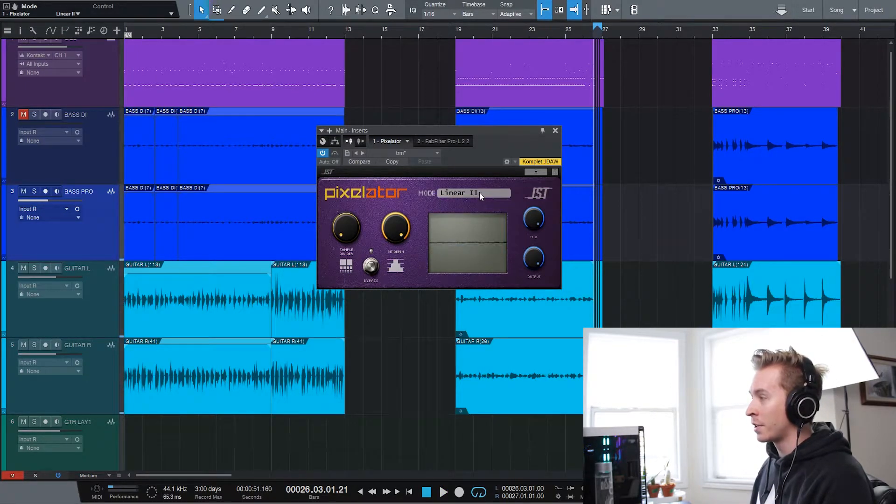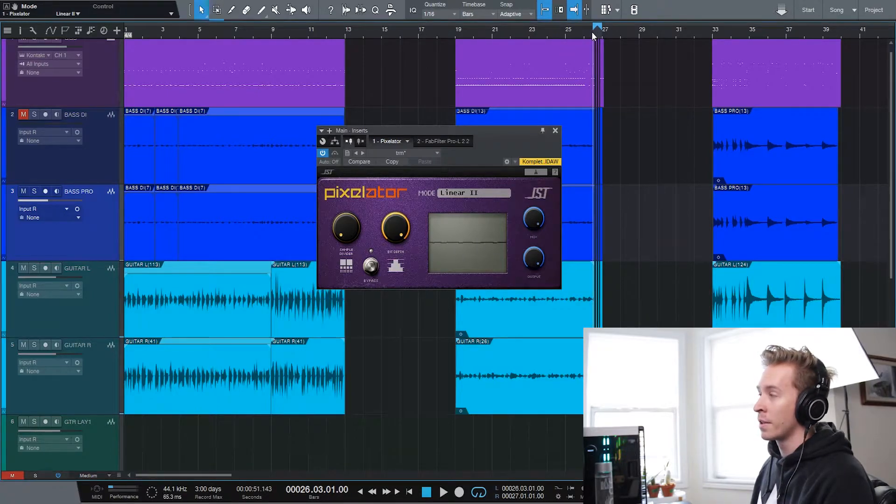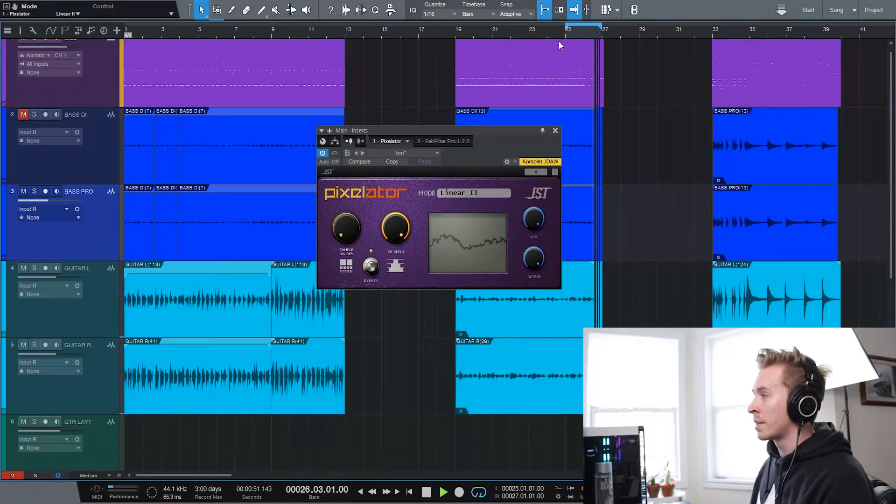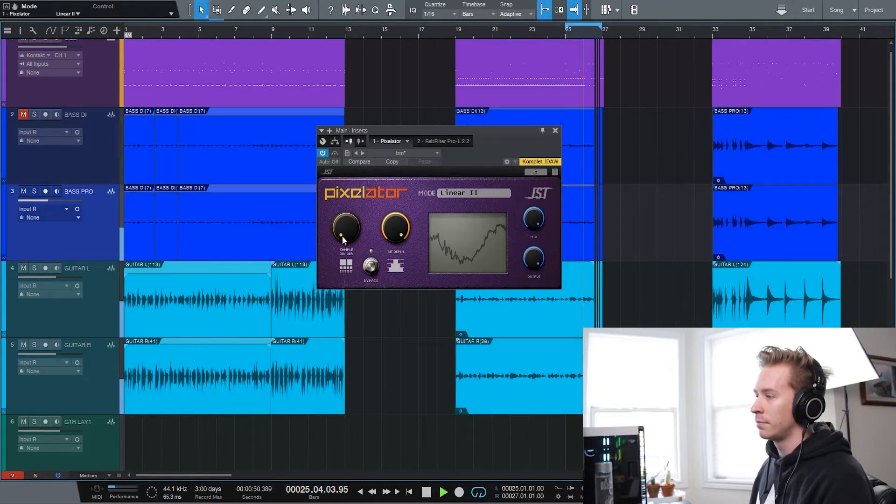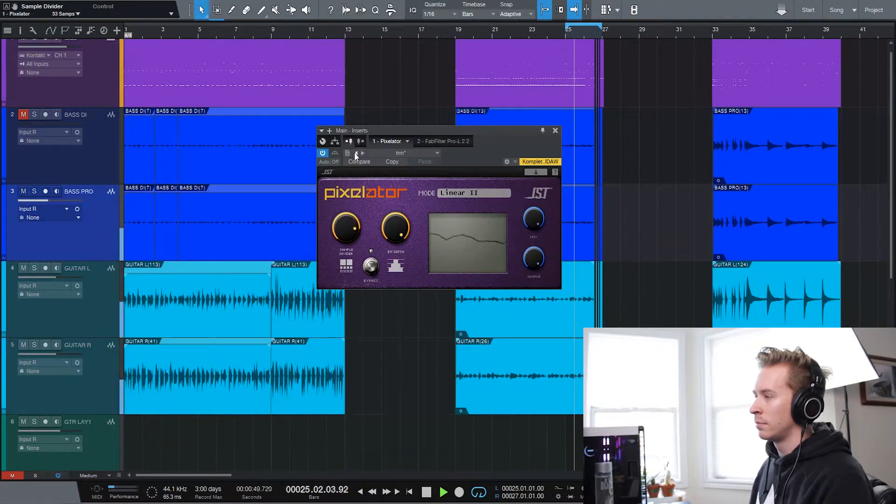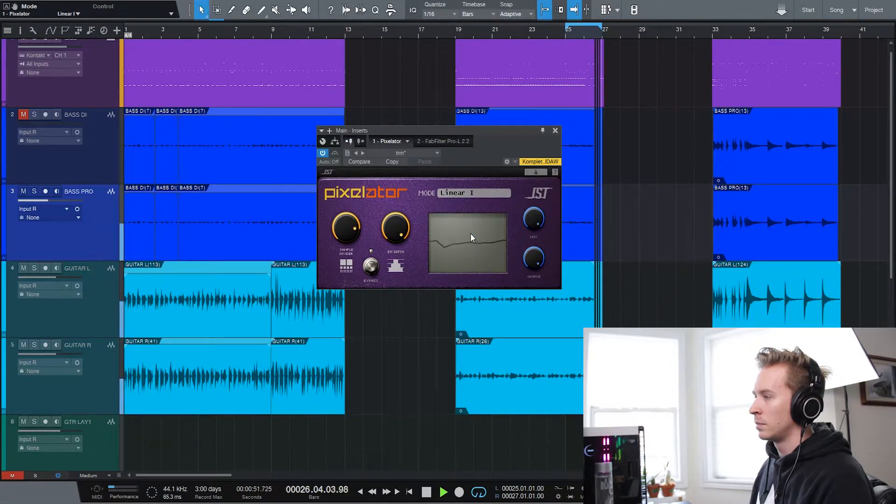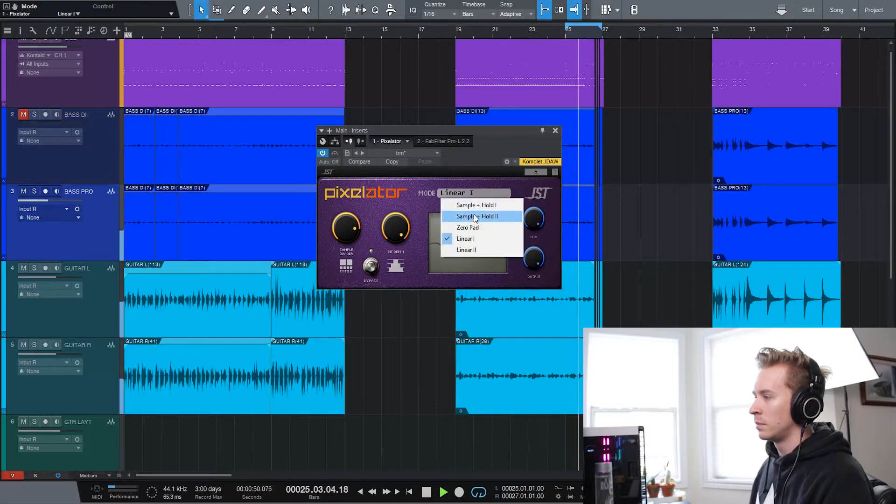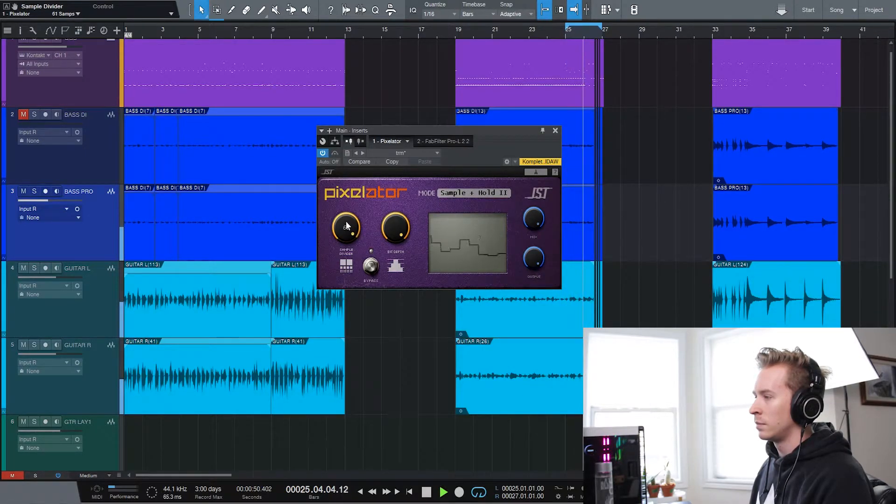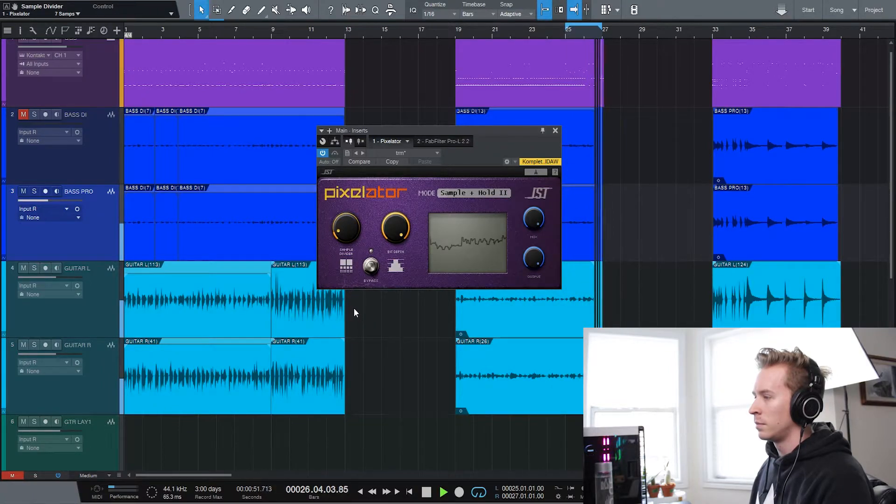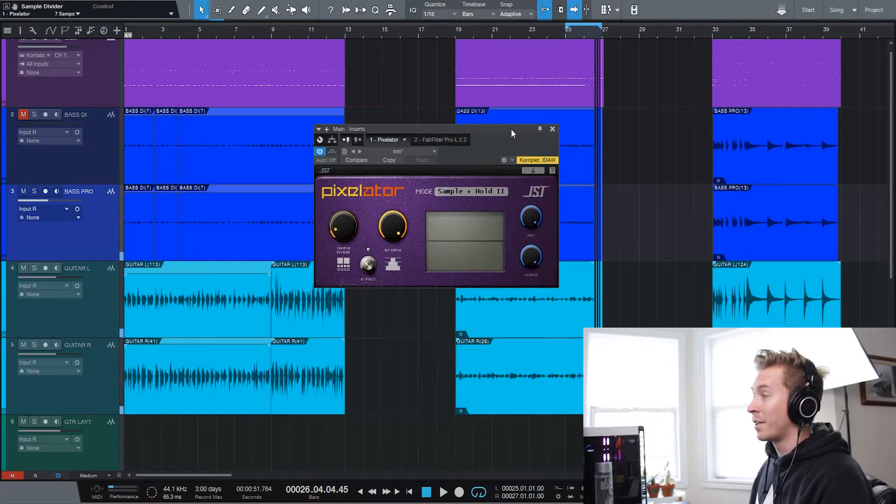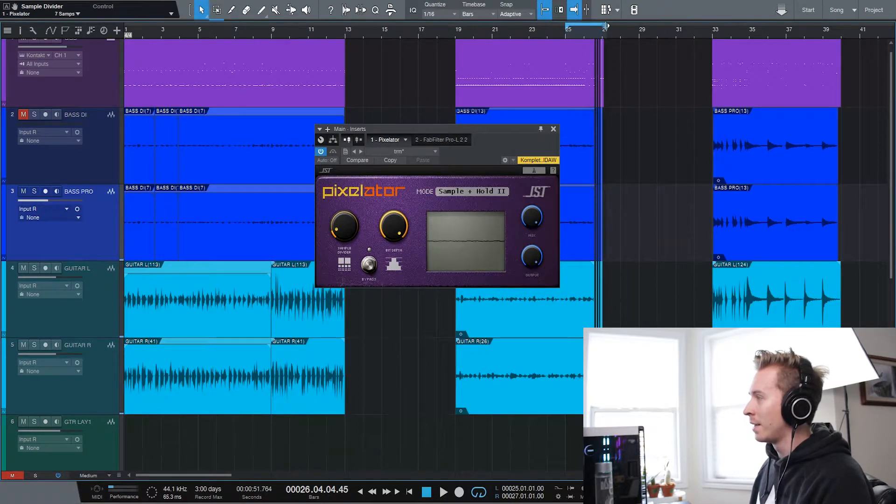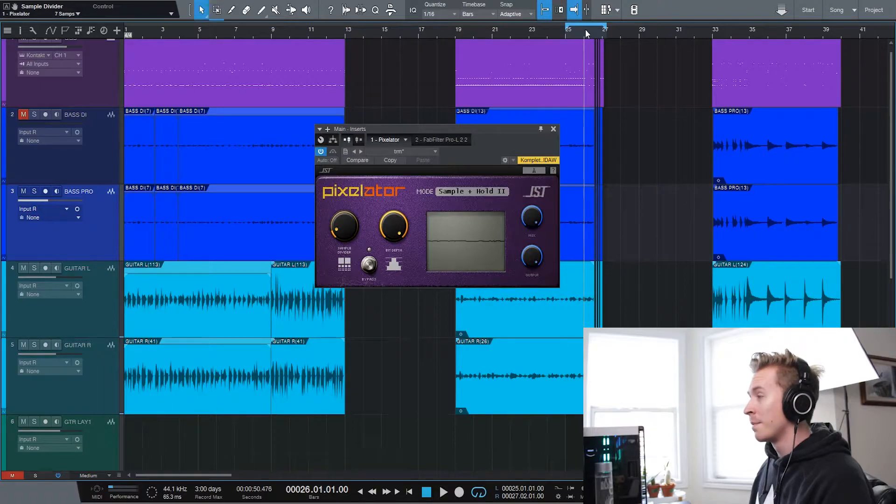But linear, linear two, this is a bit more of a distorted version. So we just put it for the overall. Pretty crazy if you really don't reel it back, but I kind of like that. Just try to play it to its strengths, you know?